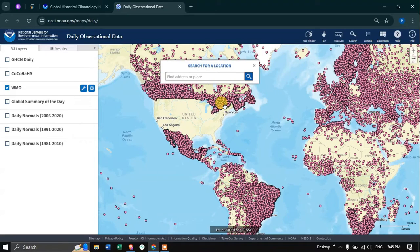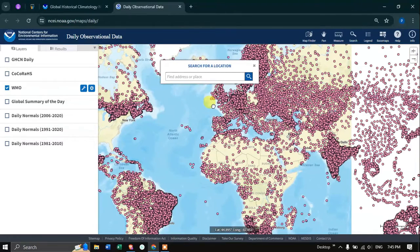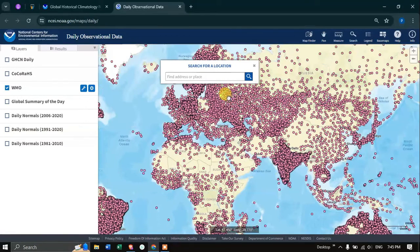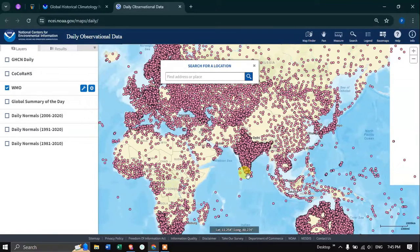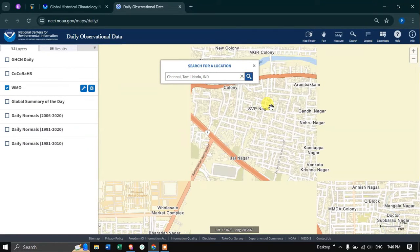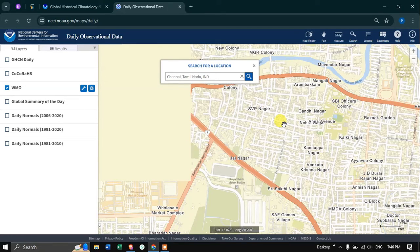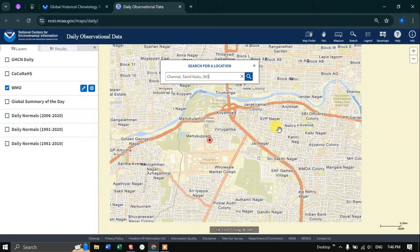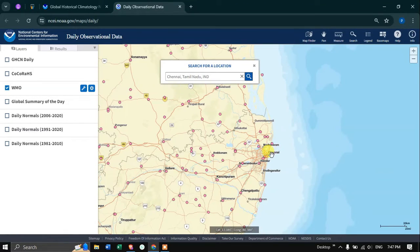Now we can see different climatic stations here — a lot of data stations have been observed. Let me navigate to my study area. You can download the dataset for your desired location. For example, I'm going to enter Chennai here. Once you enter it, I'm going to click this and it's going to navigate to the location — that is my study area Chennai.